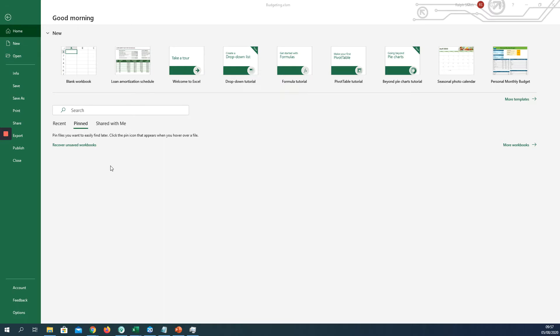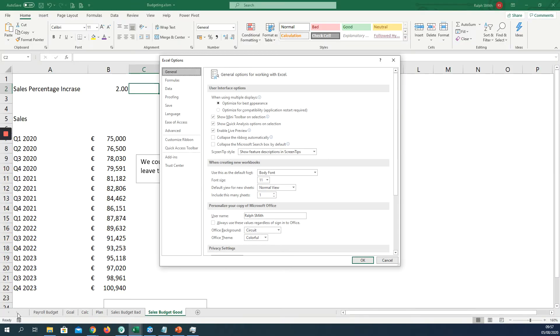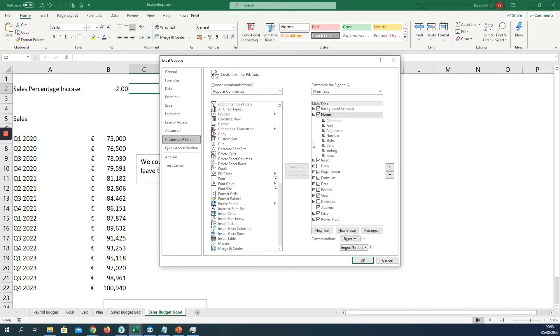We're going to look at adding the developer options tab to Excel. I'm in Excel here on the home button and I'm going to click on options down the bottom left here and customize ribbon. Over here I can see the developer tab is not ticked, so I'll click the developer tab and I will click OK.